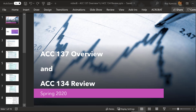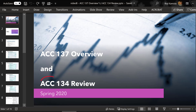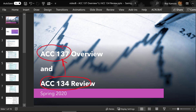Hey tax students, this is your teacher Roy again with a review of Accounting 134. Accounting 134 is the prerequisite class you probably took last semester, the prerequisite for our class Accounting 137.